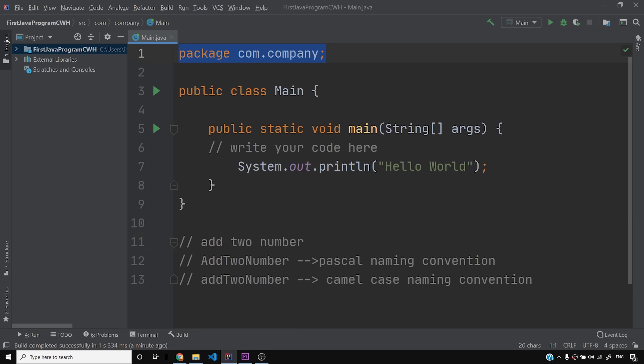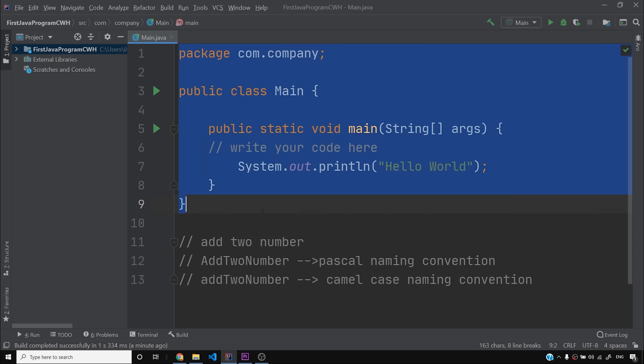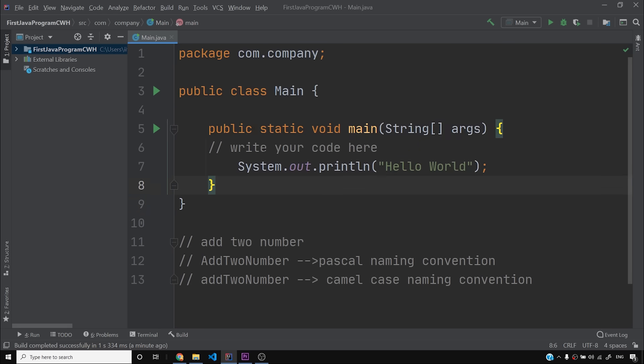हमने Java के program को dissect किया, एक-एक चीज़ को देखा। लेकिन अभी बहुत सारी चीज़ें सीखने को बाकी हैं। अगर इस वीडियो में कोई भी चीज़ समझ में नहीं आई या थोड़ा ज़्यादा लगा, तो that's totally normal। जितना समझ में आता है उतना लो, क्योंकि इन चीज़ों के बारे में मैं detail में बताने वाला हूँ। अभी तक हमने कोई variable नहीं बनाया और कोई custom function भी नहीं बनाया।